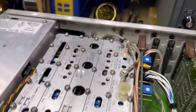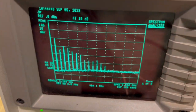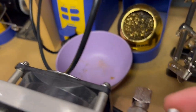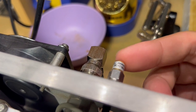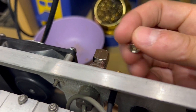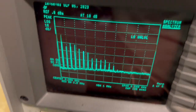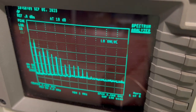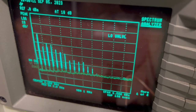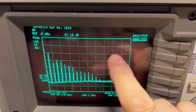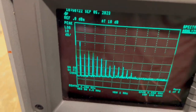Important: on the back panel there's a first LO out connector that requires a 50 ohm terminator. Removing the terminator causes a 'LO unlevel' error on the display. Putting the terminator back on clears the error. Make sure that LO out signal is properly terminated when you have this option installed.